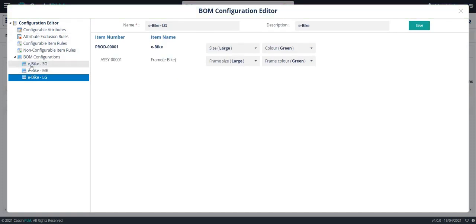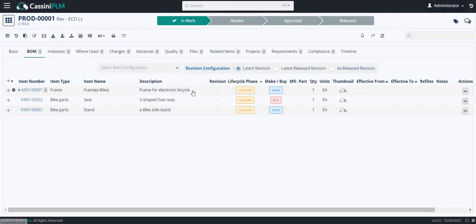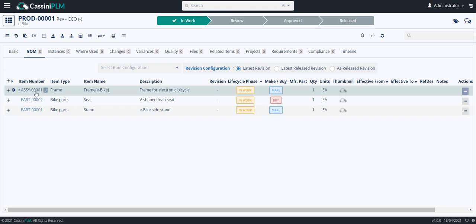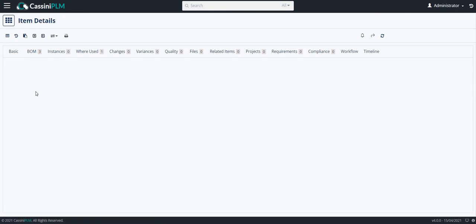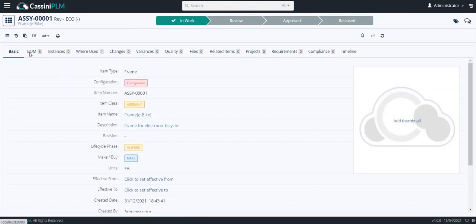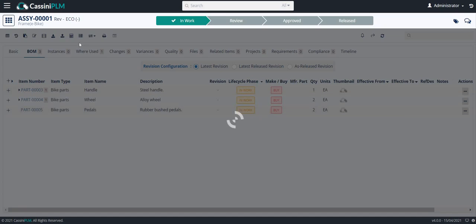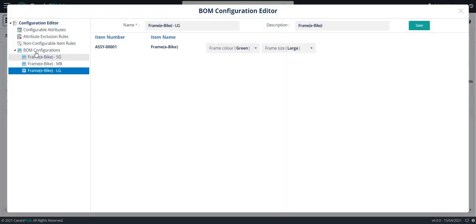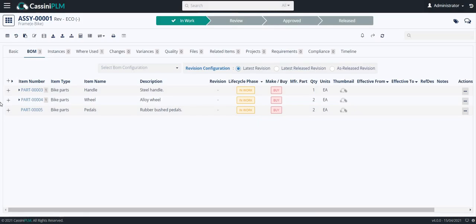In a similar way, I have created other BOM configurations. Now, I will go back. Click on configuration numbers. Click on configuration number to create. I have created one configuration number. Now I will move back.